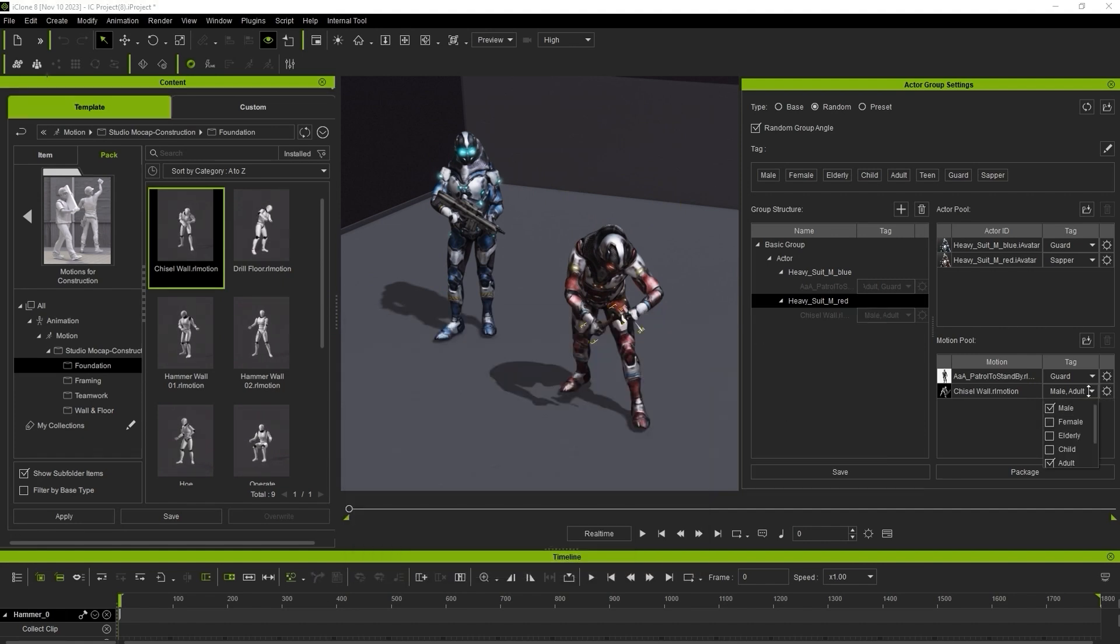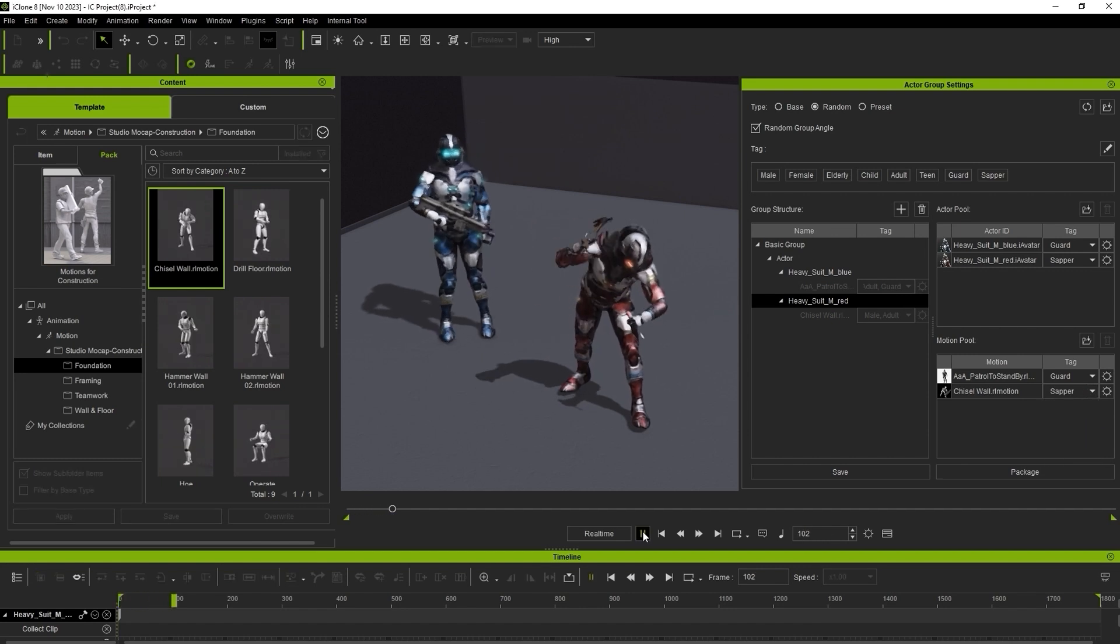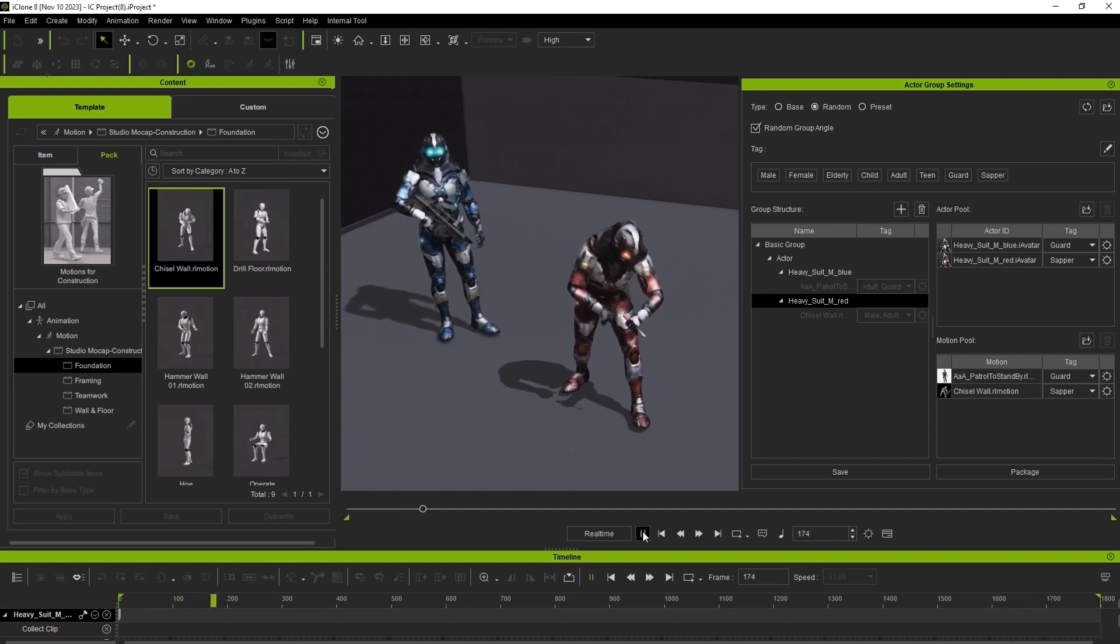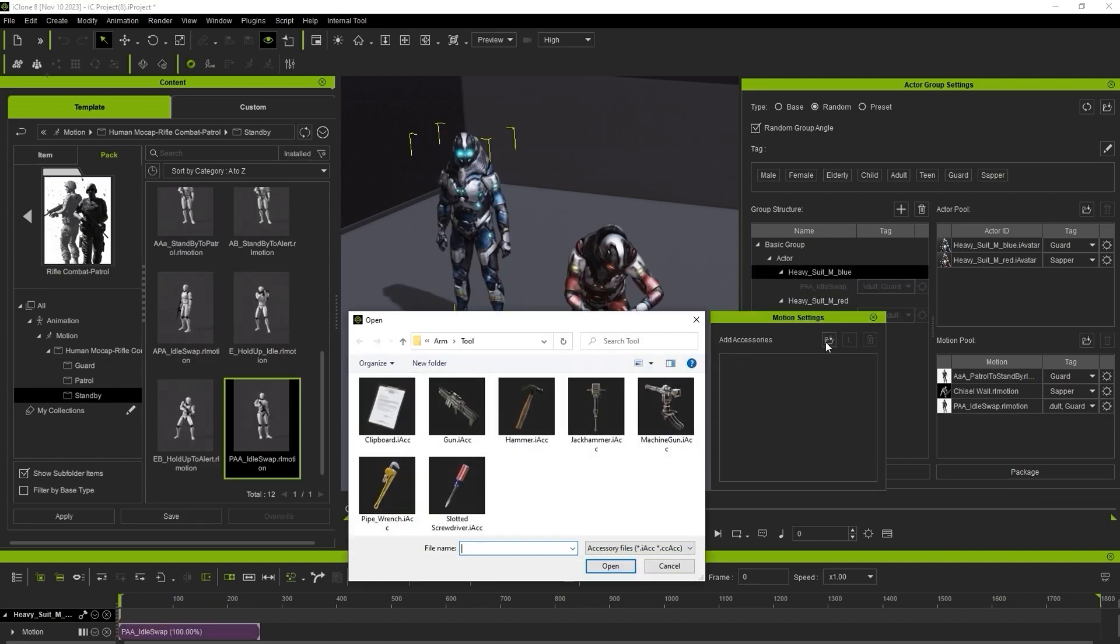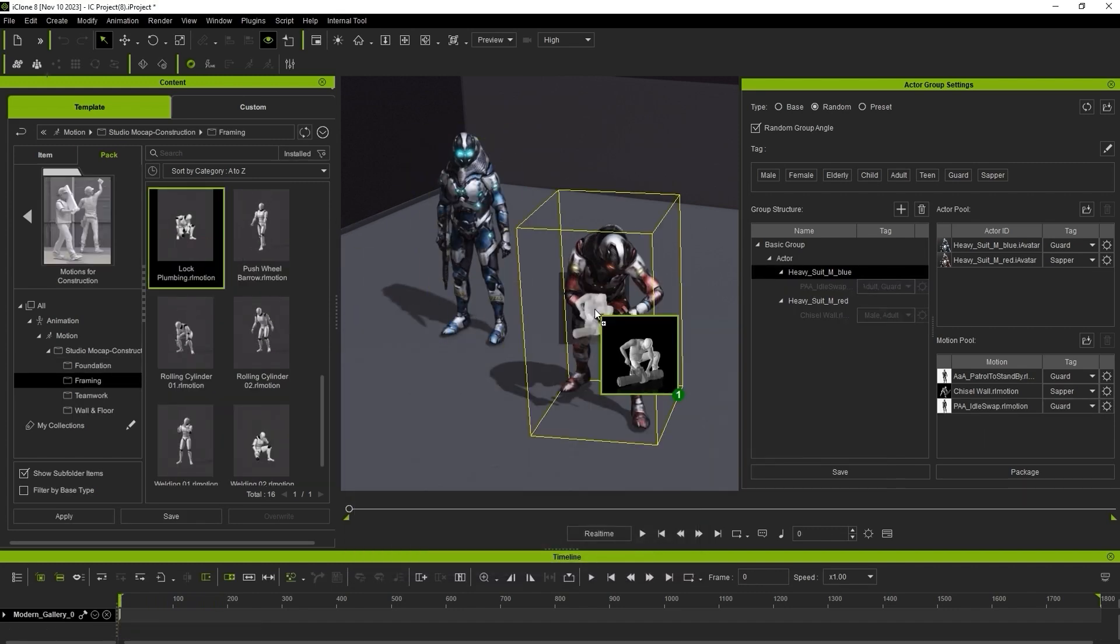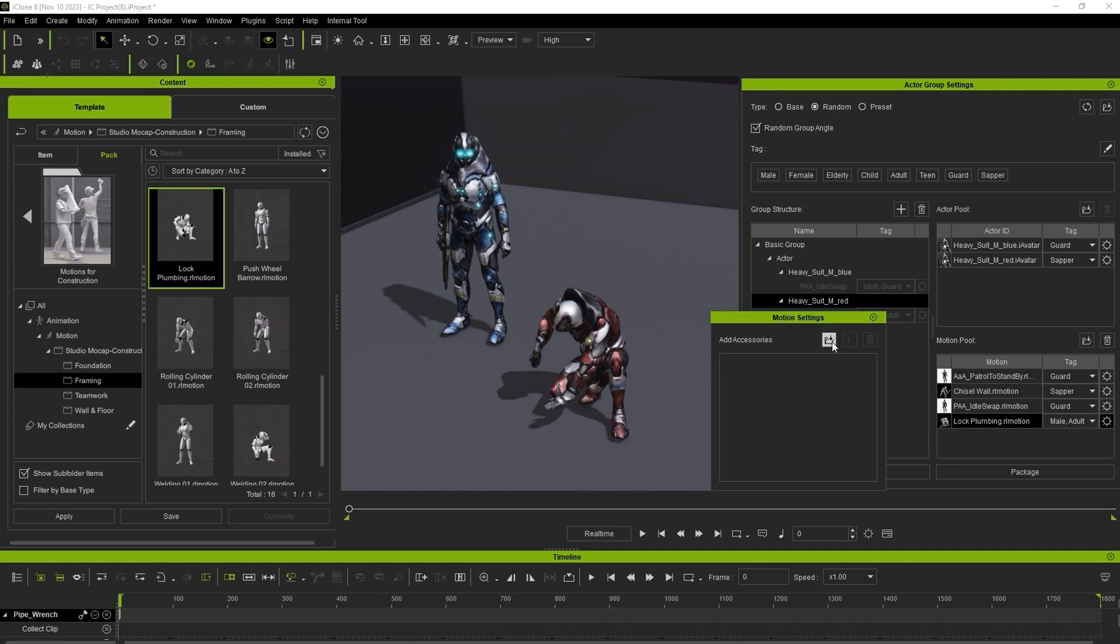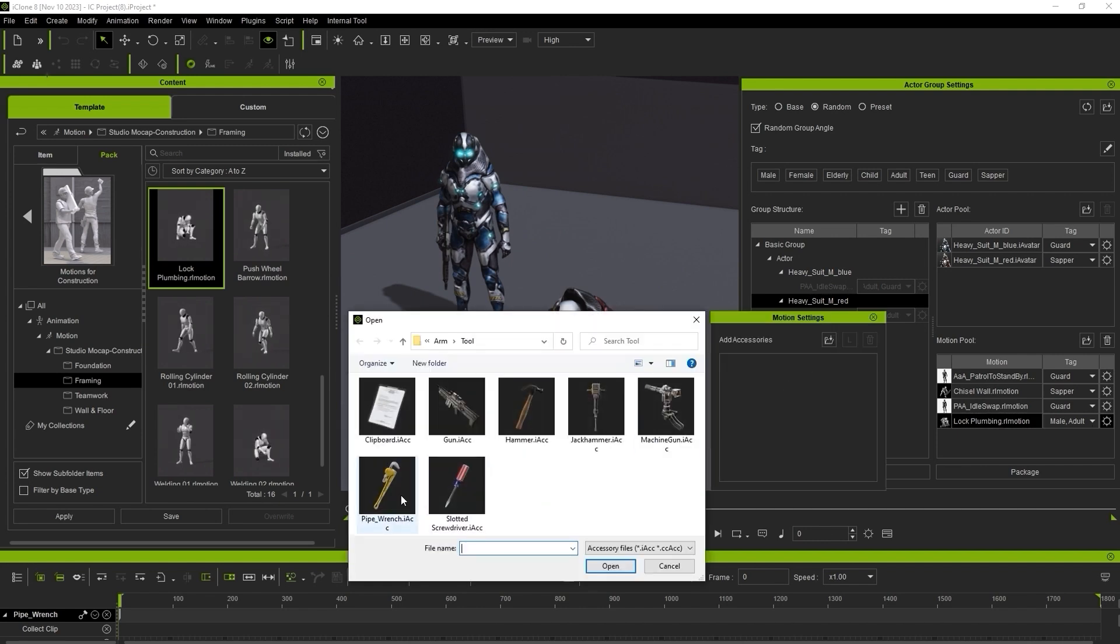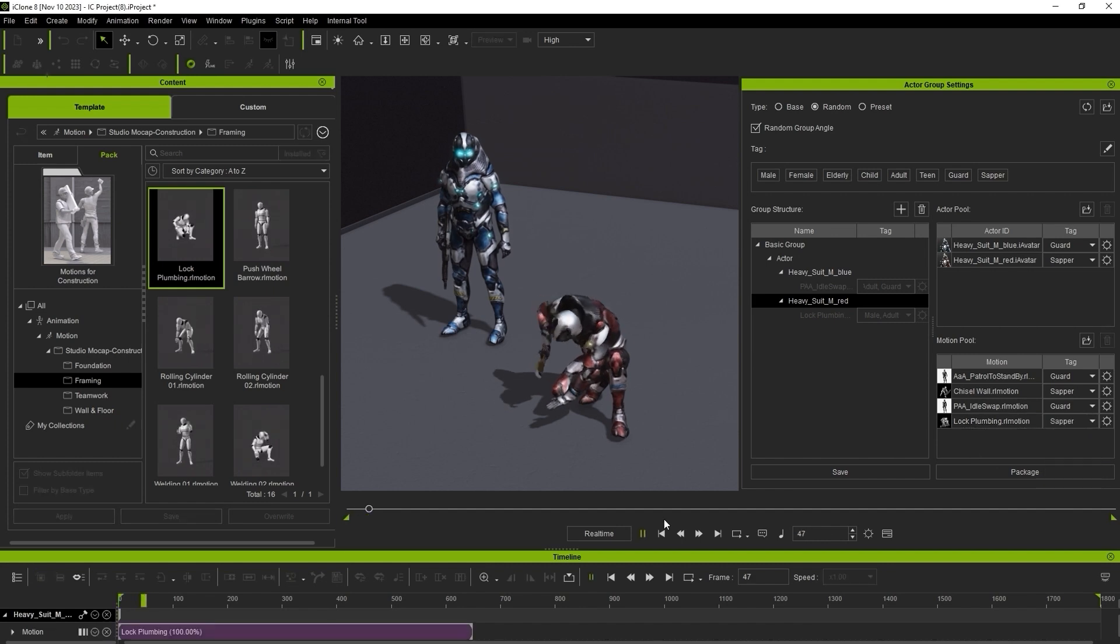You can play back at any time to preview the result. You can assign multiple motions to each actor's library, again being sure to assign the suitable accessory for that motion as well if needed. Be sure to assign the correct actor tags to each motion.